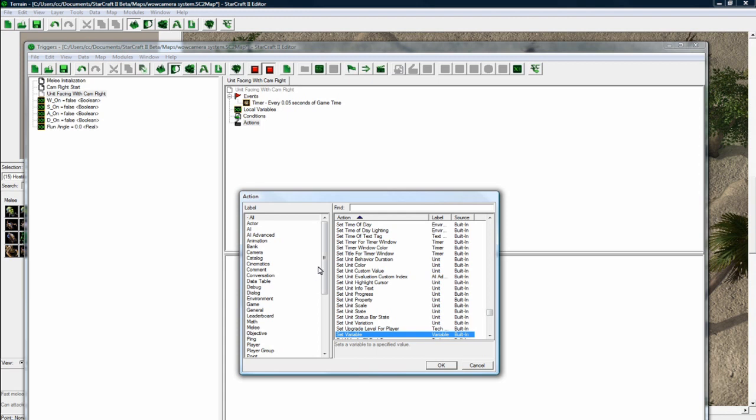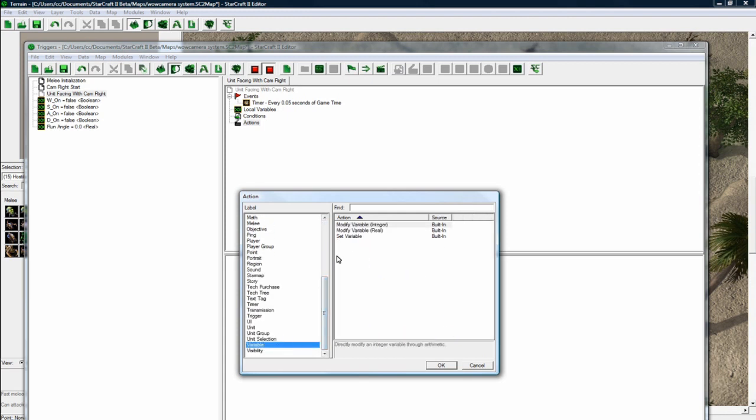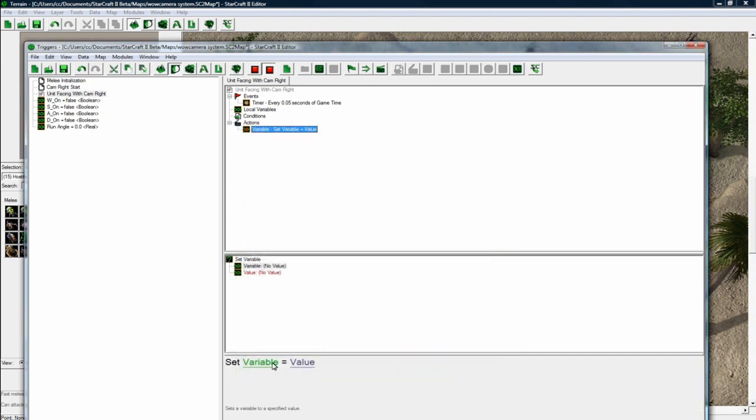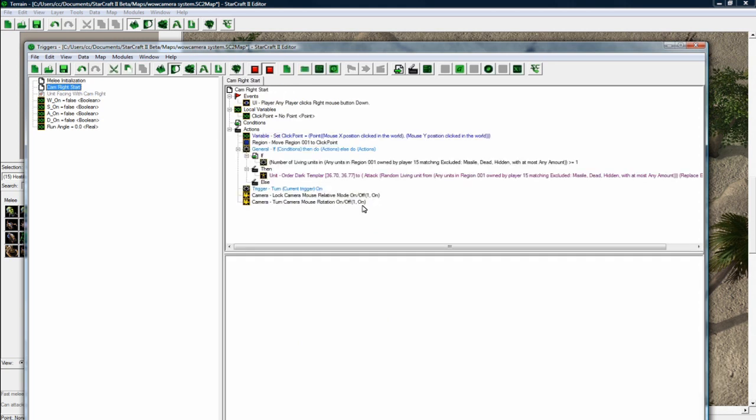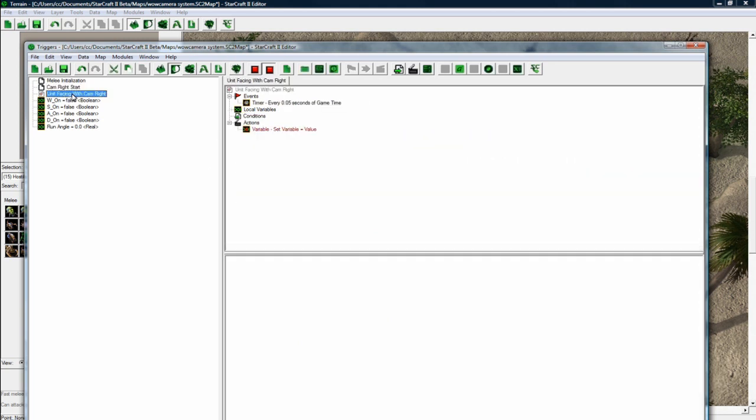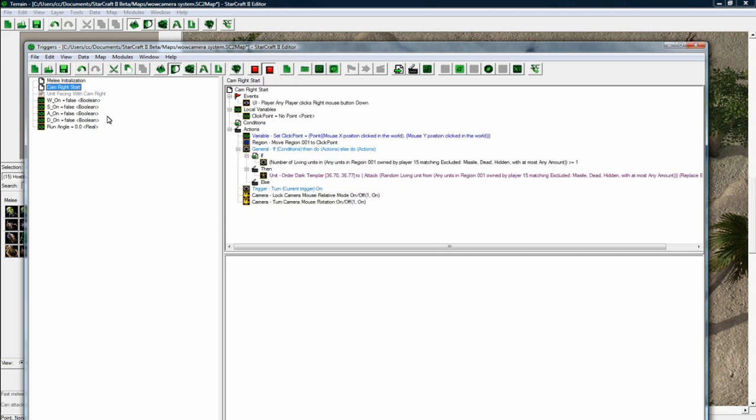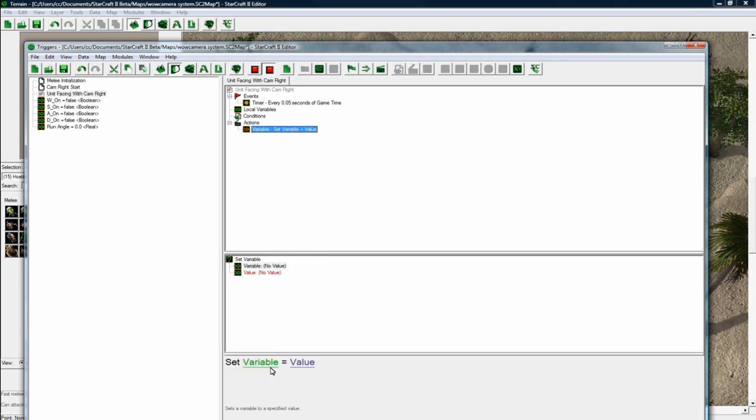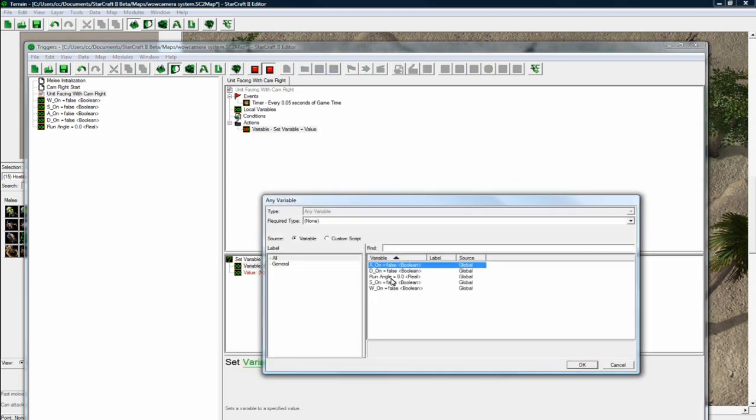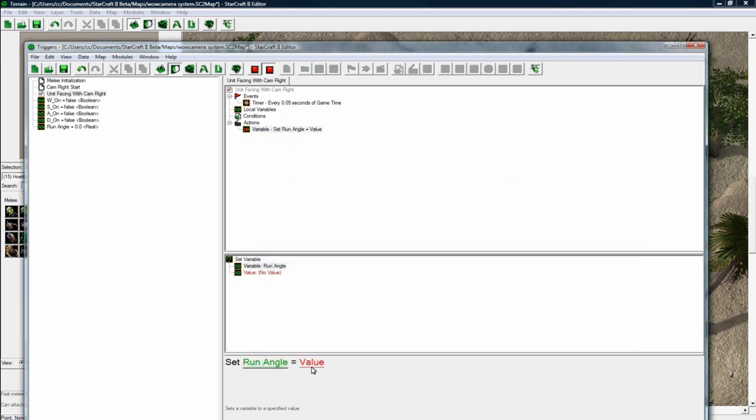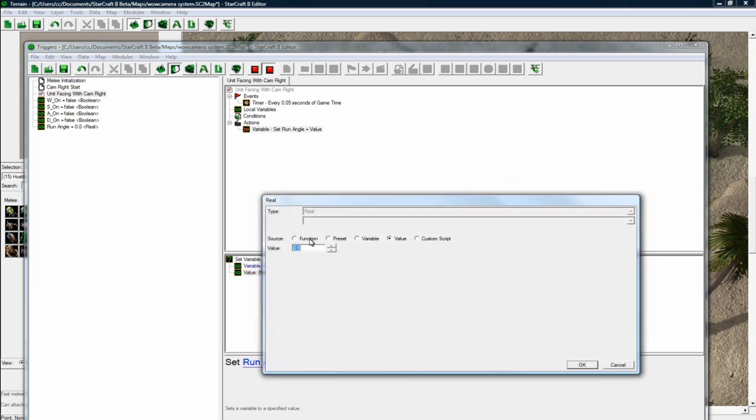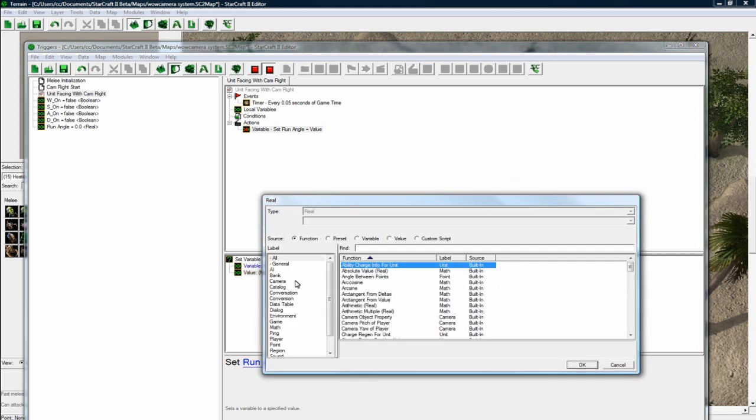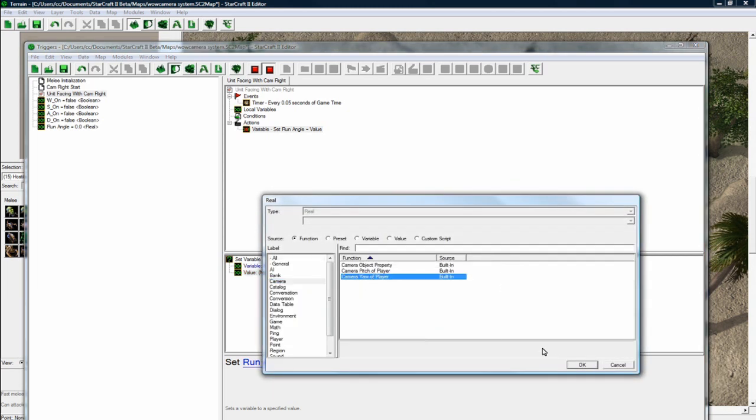But anyways, let's do this variable, set variable. So what we're doing is when the player holds down the right mouse, we want the camera to be turnable. And then we want the unit to follow where it's turning. So what I'm doing is I'm going to set the run angle to equal the camera, camera yaw.